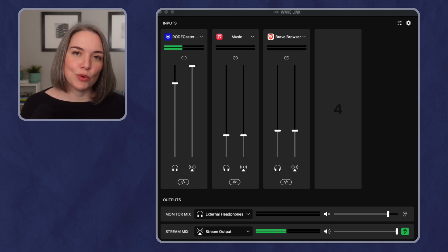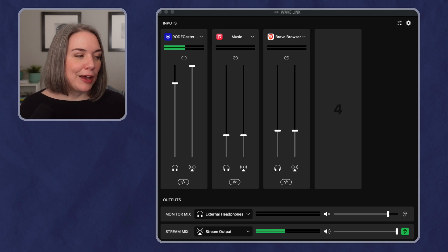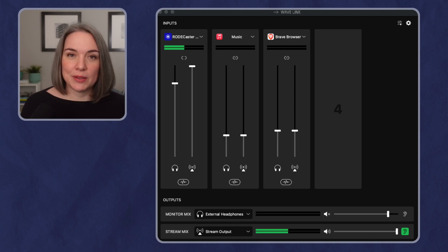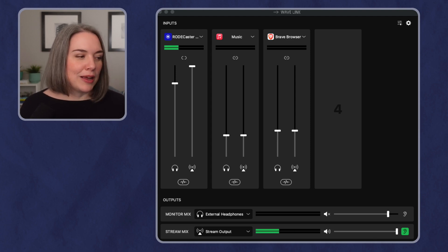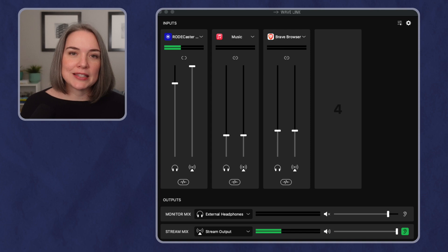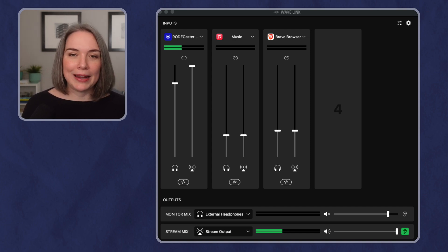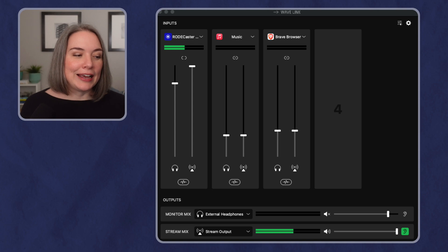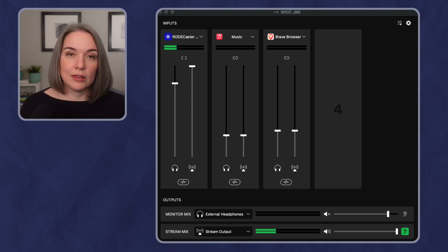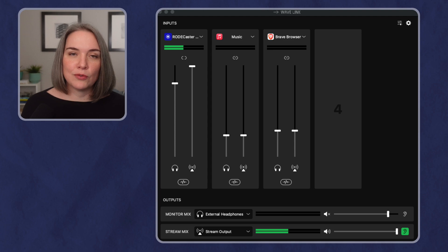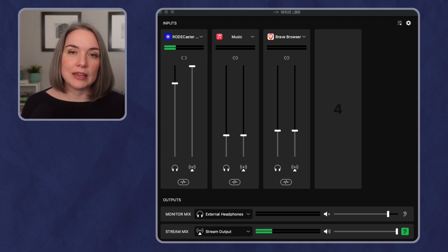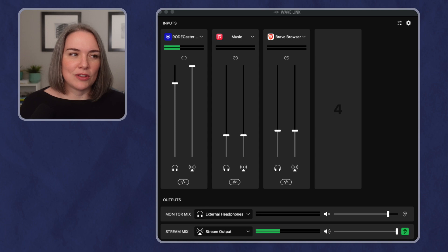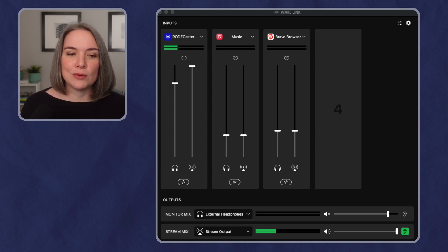I have my music and I have audio from a browser. I can set these different levels in this software, but now with the Stream Deck Plus, I can actually control these levels with the dials. The output is also something I can control with the dials. And I have my monitor mix and I also have my stream mix. The stream mix is what you are hearing right now. And I can adjust those levels.